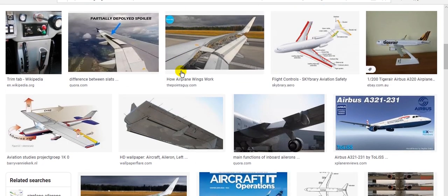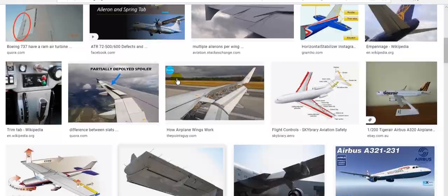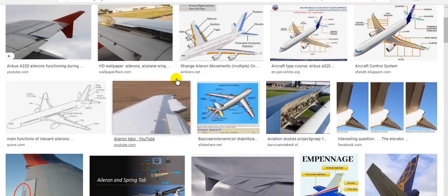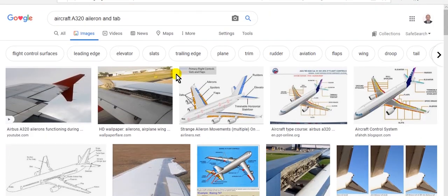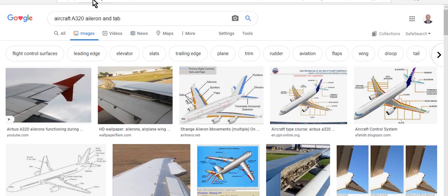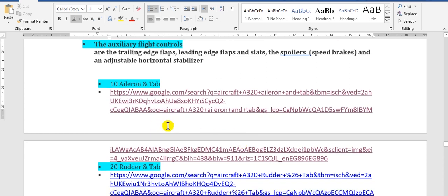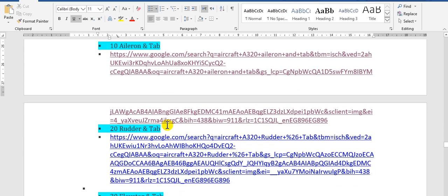There are two ailerons — one at the left wing and one at the right wing — and each one has a tab. This is the aileron and tab.